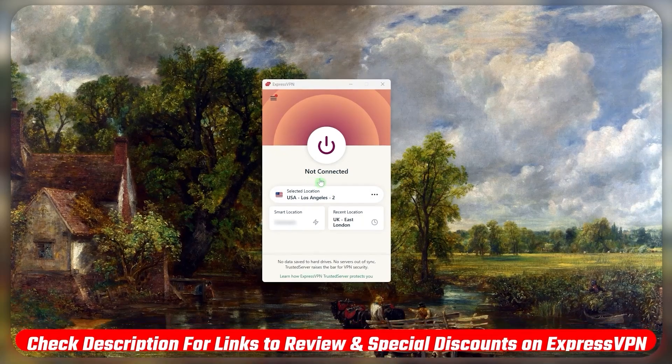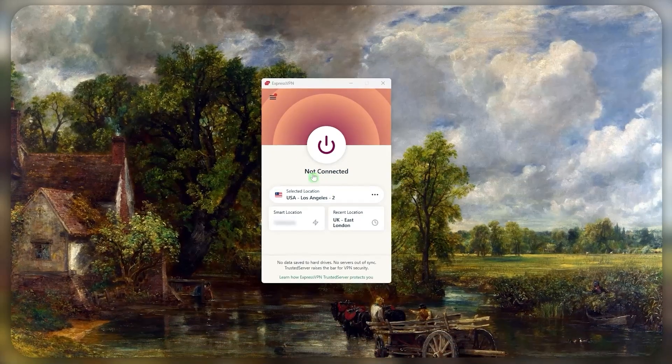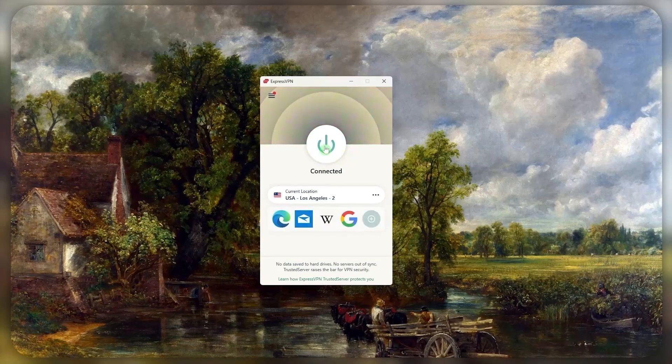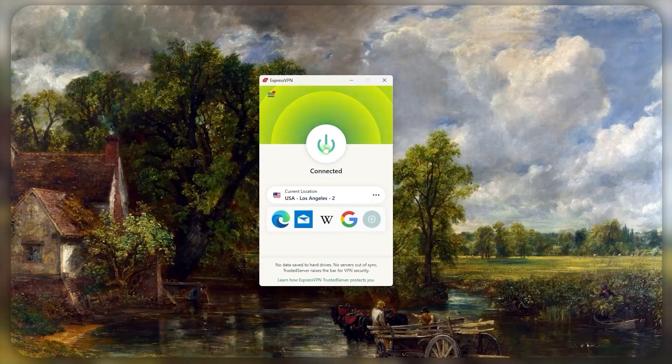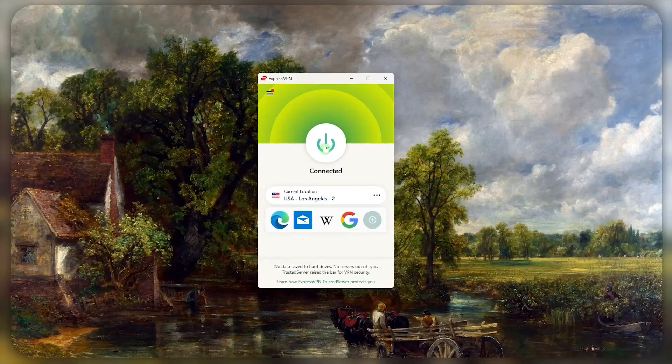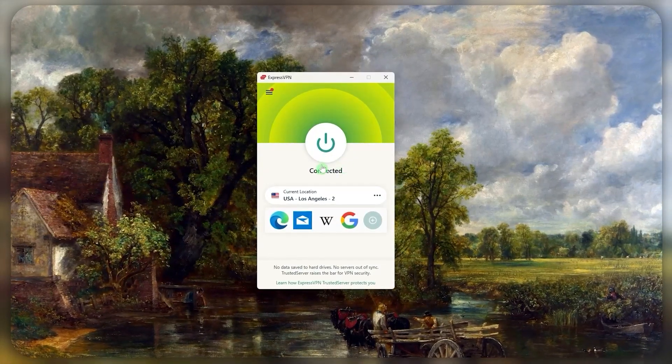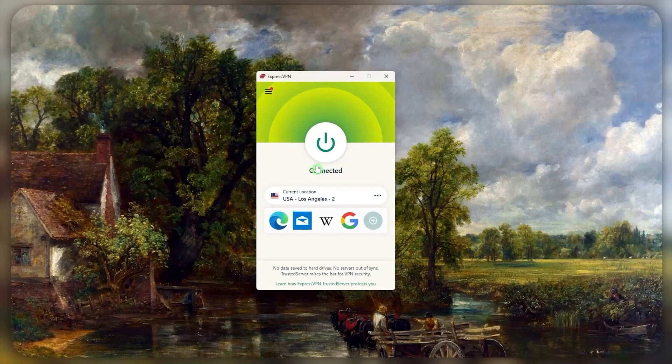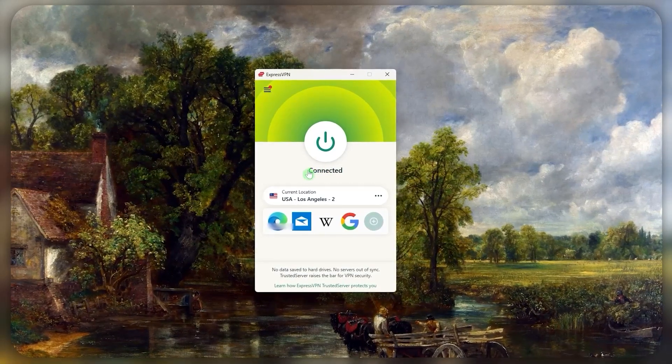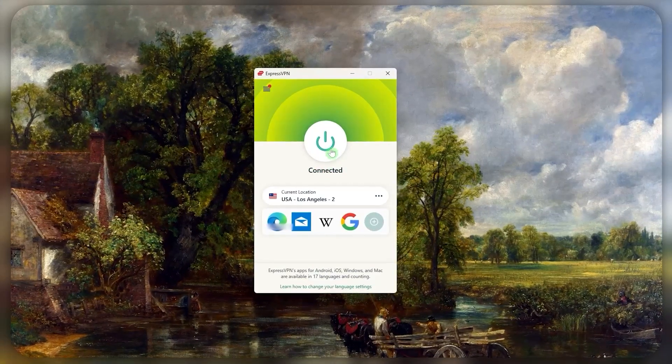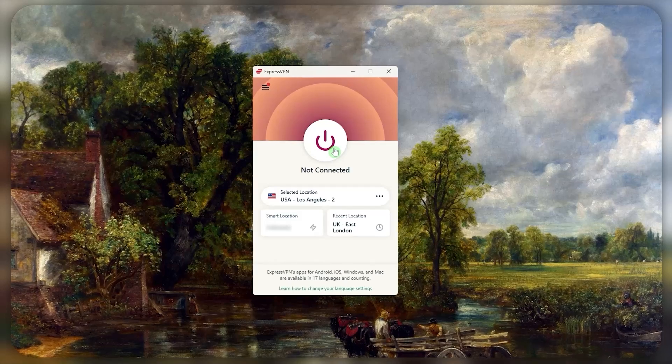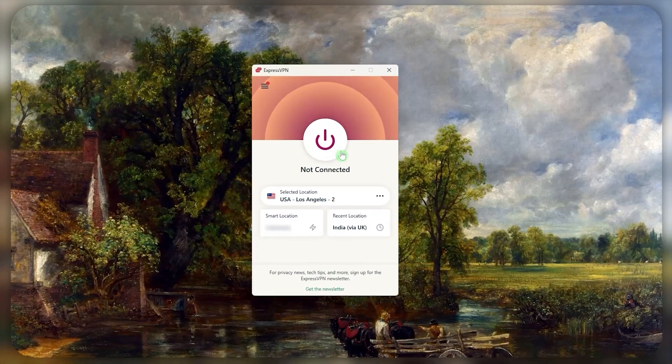Using ExpressVPN is as simple as pressing this on button over here, which would connect you to the recommended server that Express has set by default based on factors like your distance from the server and connection speed. If you want to disconnect, just press this button again.